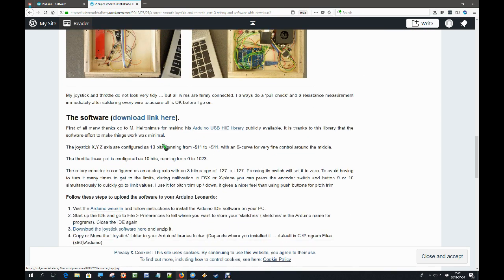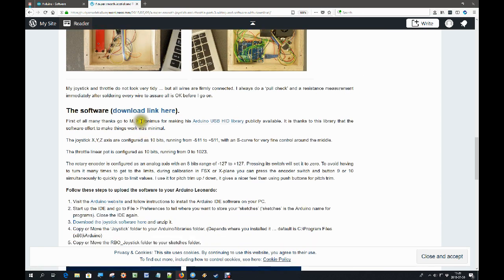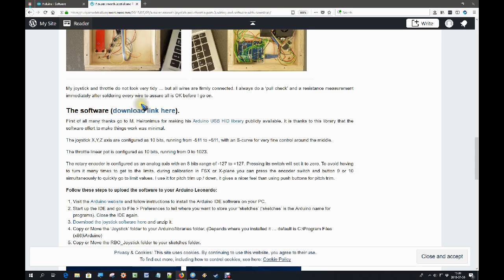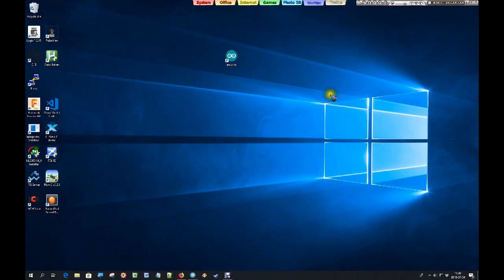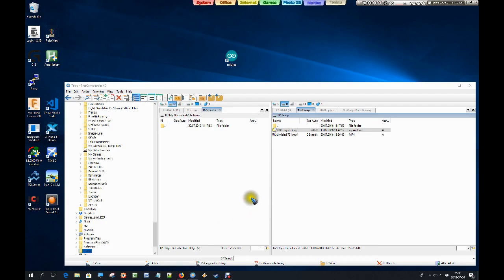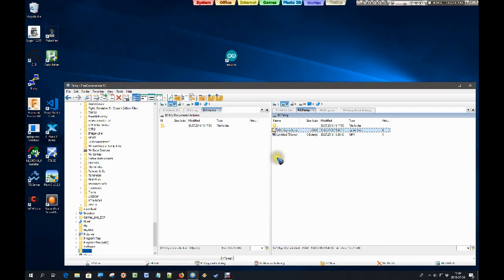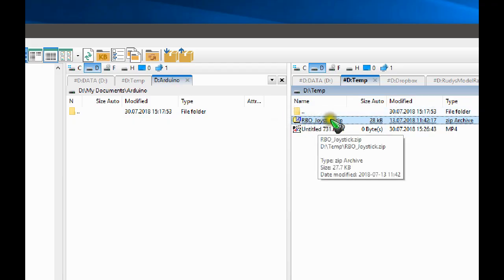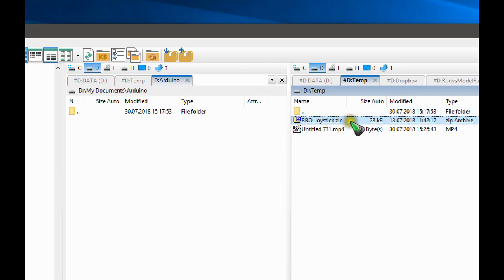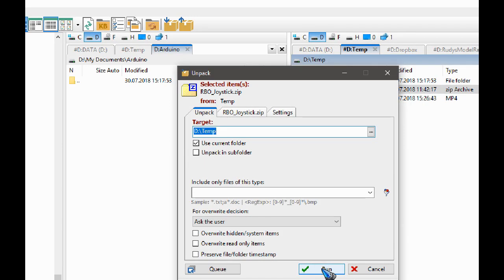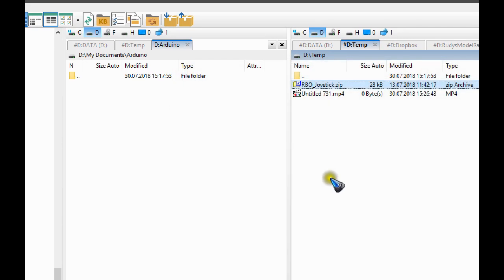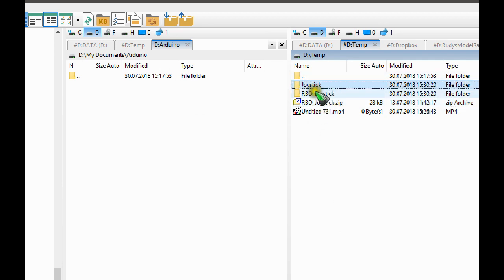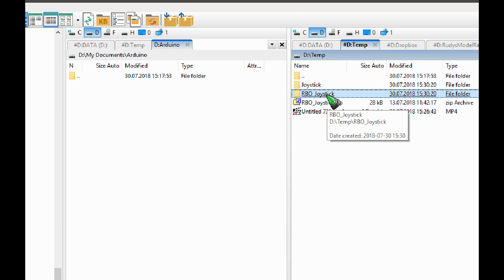Scroll a bit further down the page and over here you find a download link. So just click that or right click it, whatever is needed, and download the software. Once that is done, we go to file manager. And we should now have an RBO joystick dot zip file. So the first thing to do is unzip that. And then we end up with a joystick library and the RBO joystick software for the Arduino. What to do with those?